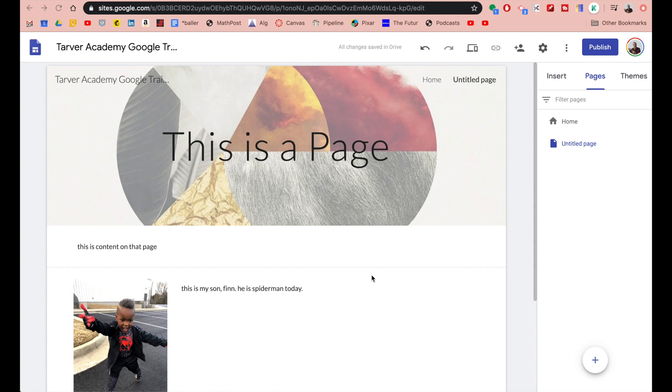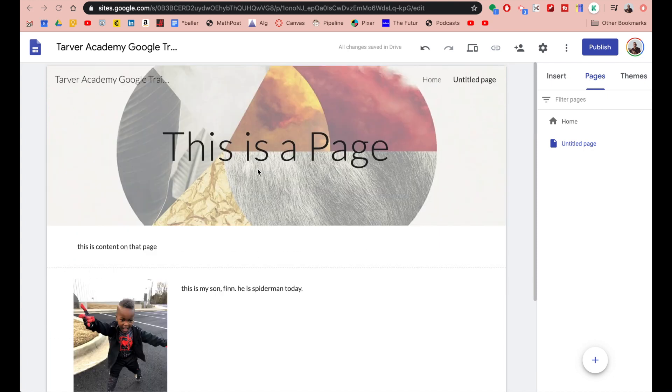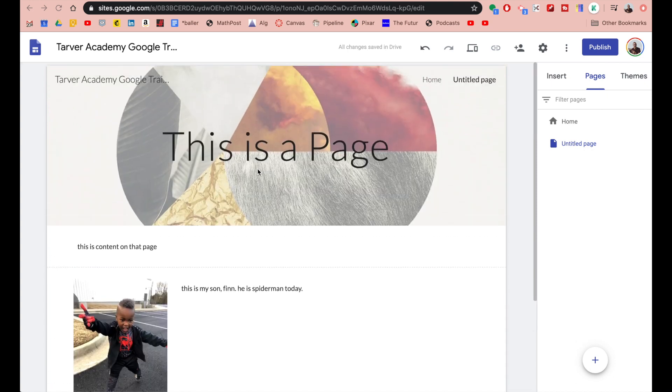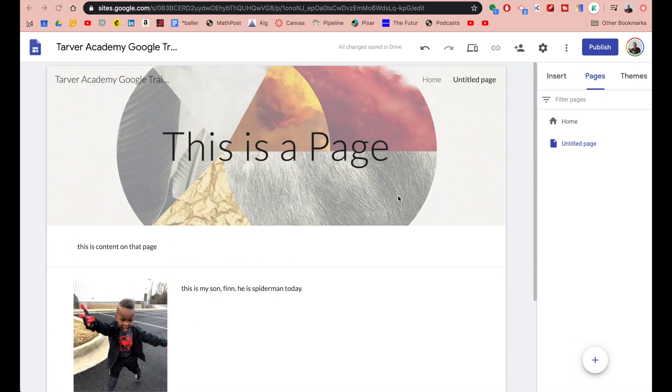Hello everyone, Tyler here with Tarver Academy and I'm so excited you're here today. Today we're learning about sub pages. Let's pretend this is our page because it is a page, and let's look at how to add a sub page.